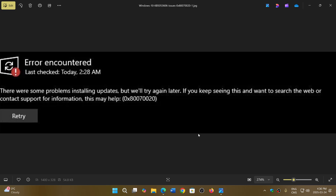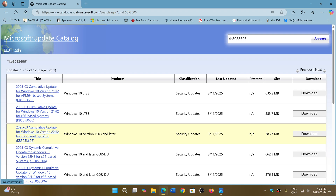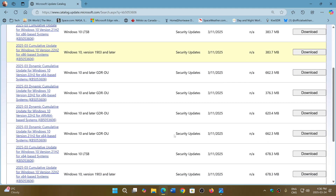The update for Patch Tuesday is KB5053606. You can download the version of your choice depending on whether you have an x86 or x64 based machine, and just use the cumulative update depending on what version you have of Windows 10.